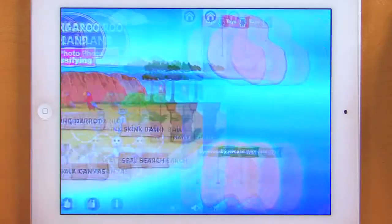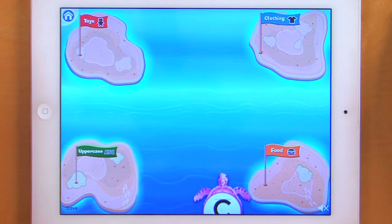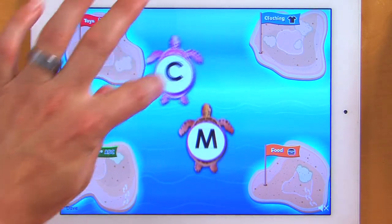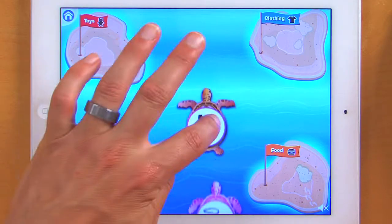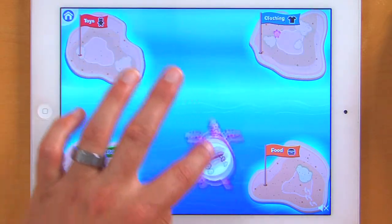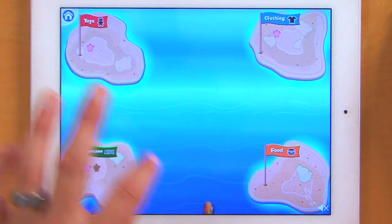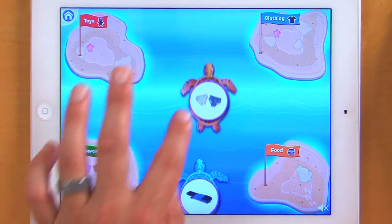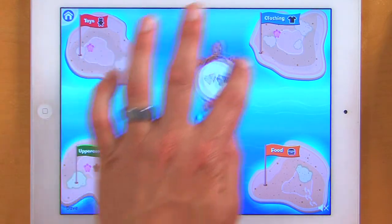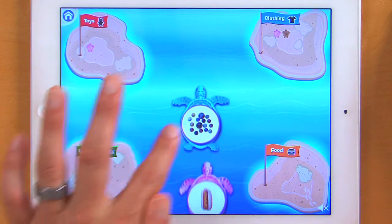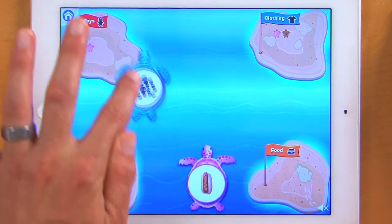Now we're going to take a look at Turtle River. The turtles need some help finding their homes — put each turtle on the correct island. I'm just going to slide each toy over to the correct island. There's a turtle that pops up every time I get one right on the island. And if I get it wrong, it just pops back out.